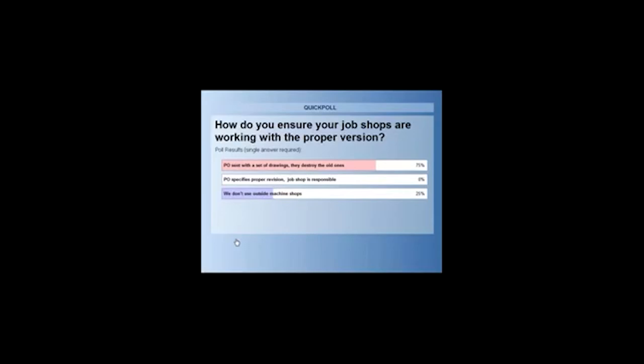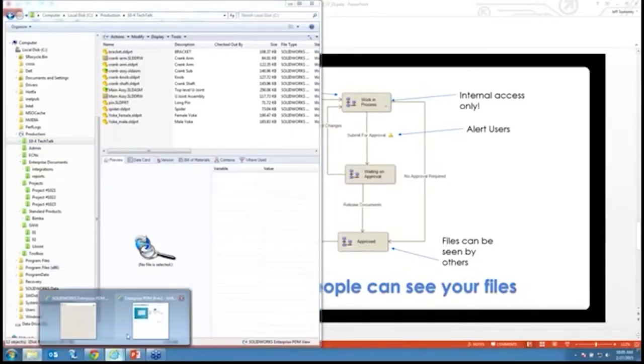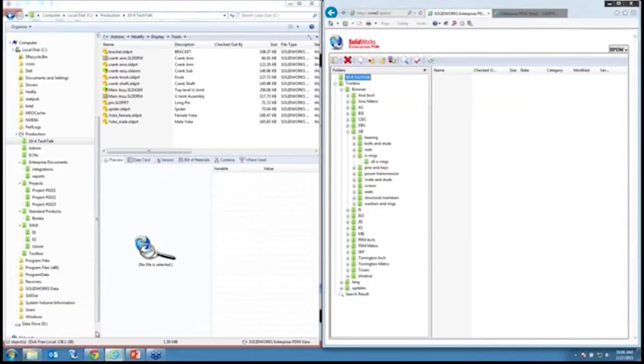About three quarters of you guys are sending the data out and trusting them to destroy the old ones. It works great when they do it, and certainly if they don't do it you can get problems. So let me show you one of the tools that Enterprise has to help make things easier — one of the tools that you can use to share your data with the outside world.